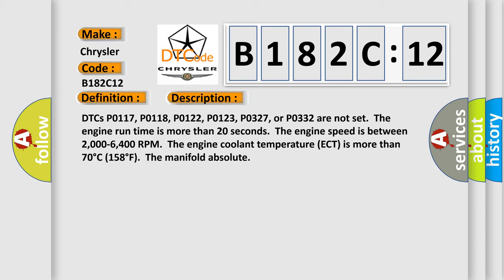The engine coolant temperature ECT is more than 70 degrees Celsius, 158 degrees Fahrenheit. The manifold absolute...